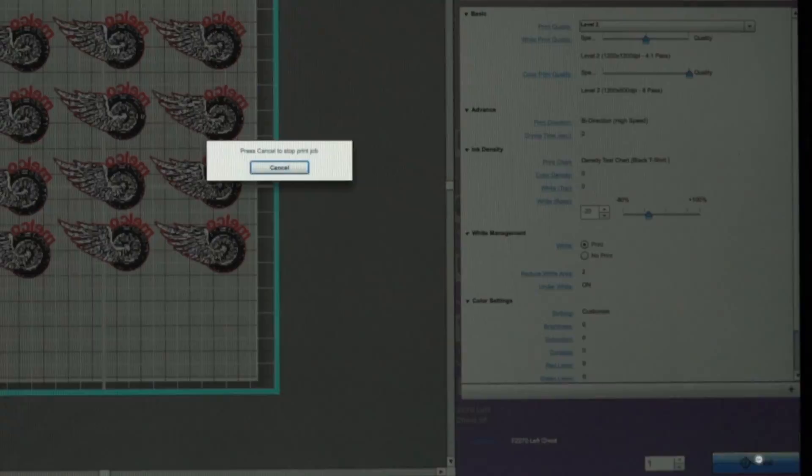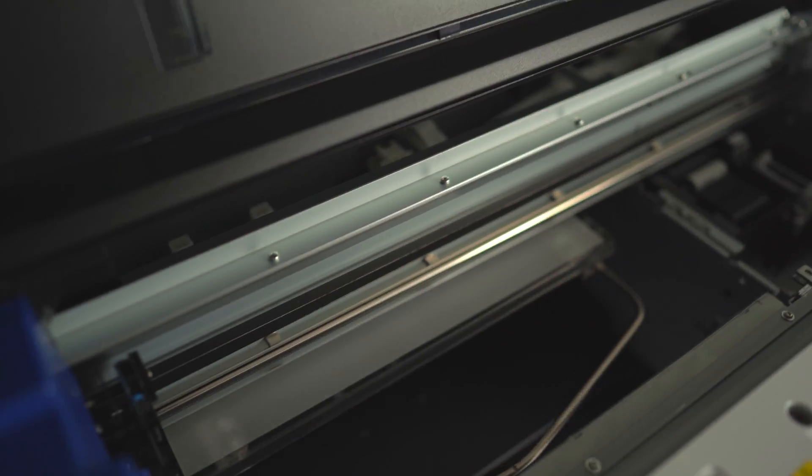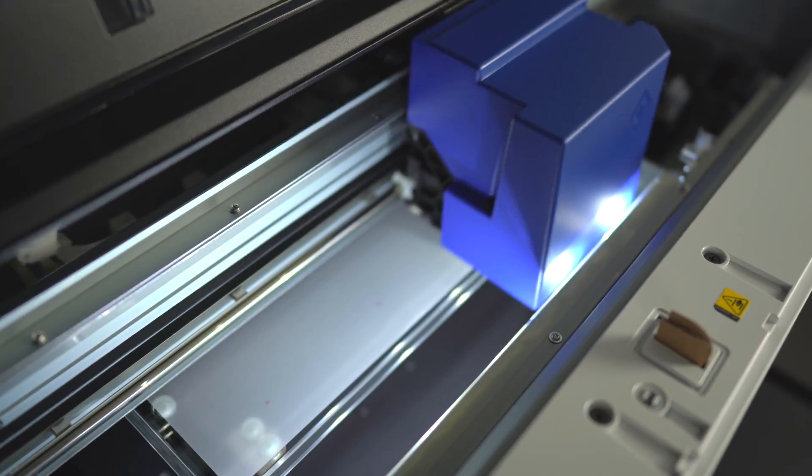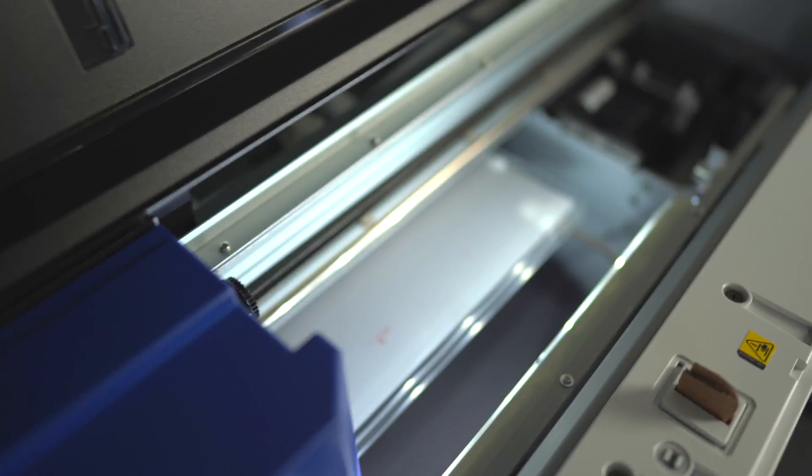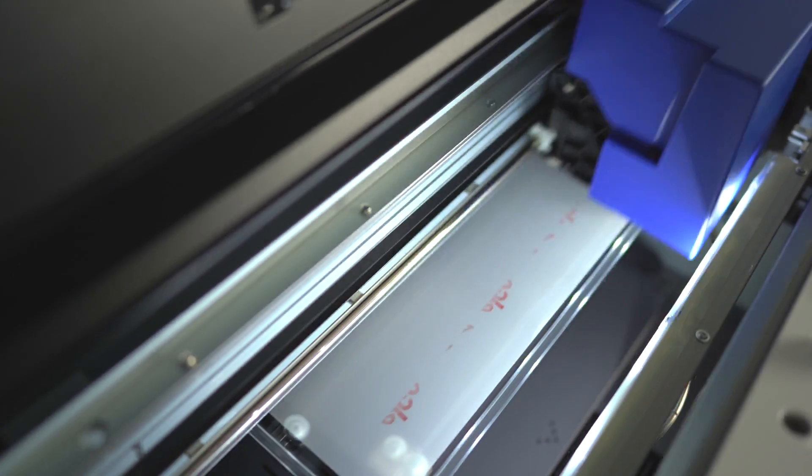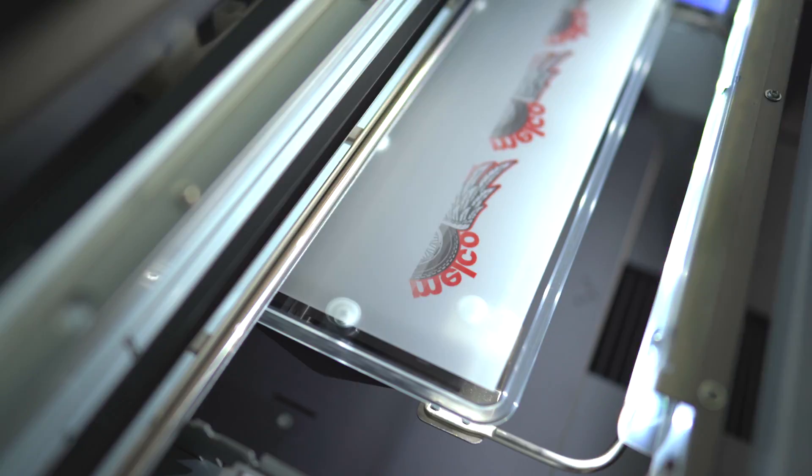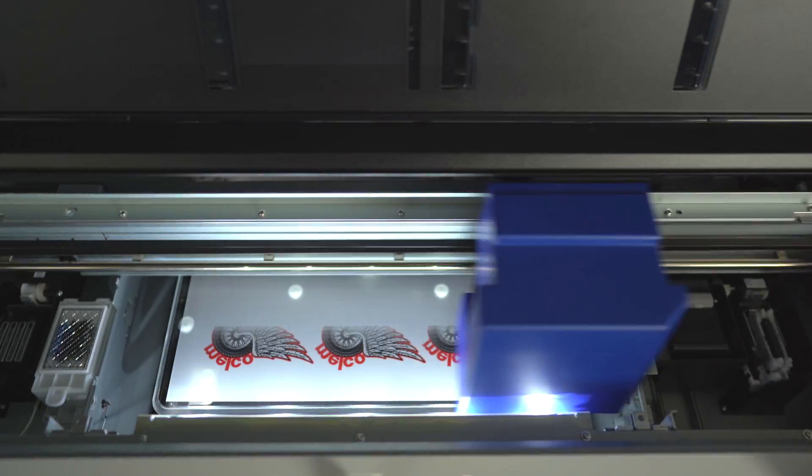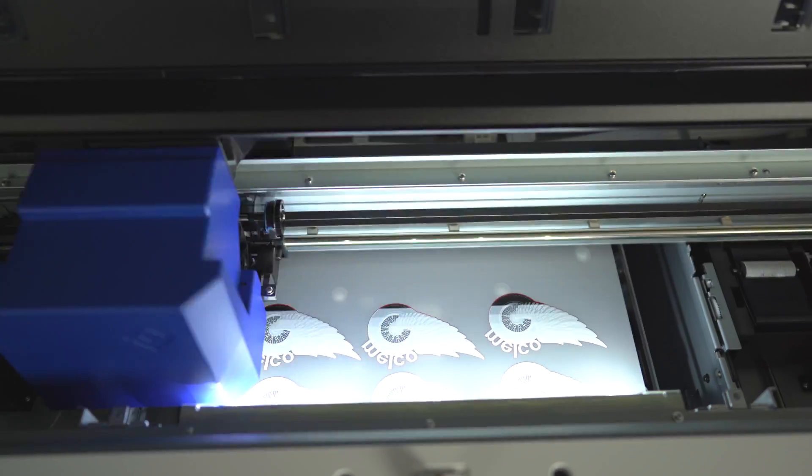I set up this left chest in a few minutes and the print settings and functions in Garment Creator are super intuitive and easy. There's really no guessing anymore. The image is automatically inverted and set to print color and then white. Super easy, fast, and high quality.